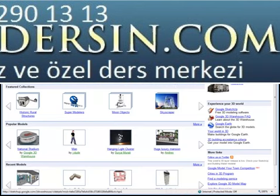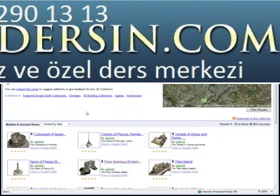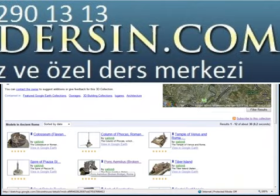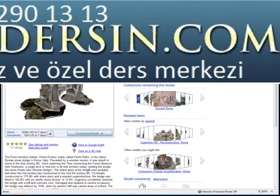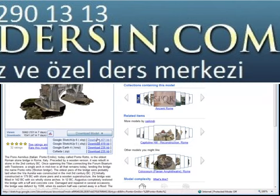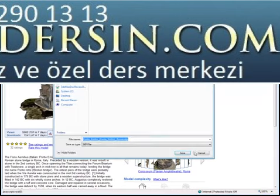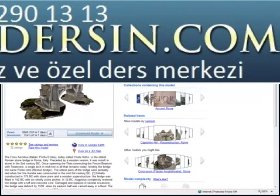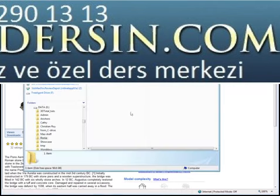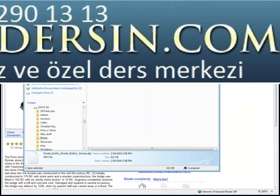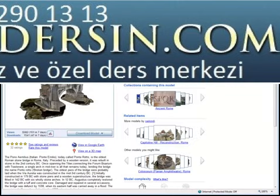Let's go into the Ancient Rome Collection. Consider the Ponce Amelius Bridge, one of the oldest bridges in Rome. Download the model, choosing the most up-to-date SketchUp 6 version onto a location on your local drive. Notice you are only downloading the SketchUp .skp file. Any associated bitmaps will be unpacked once you import the model into 3ds Max.